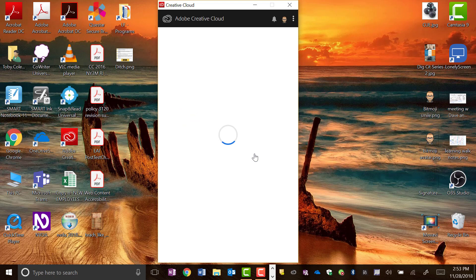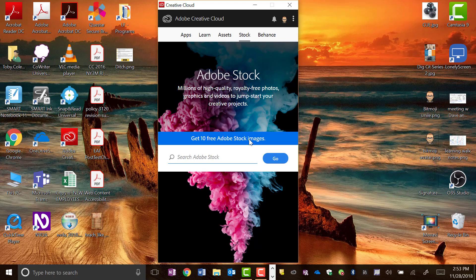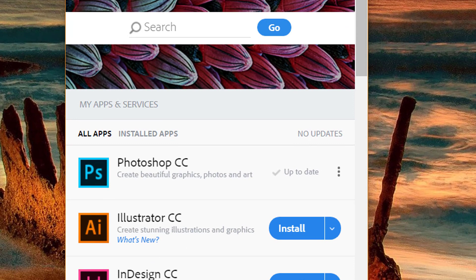This will sign us in using our Office 365 account. Again, school email, and now we are signed into Adobe Creative Cloud. It defaults to this Adobe Stock where you get 10 free Adobe Stock images. Adobe Stock is their warehouse of images. If you work within most of the Adobe products, you will have access to the Adobe Stock photo images.